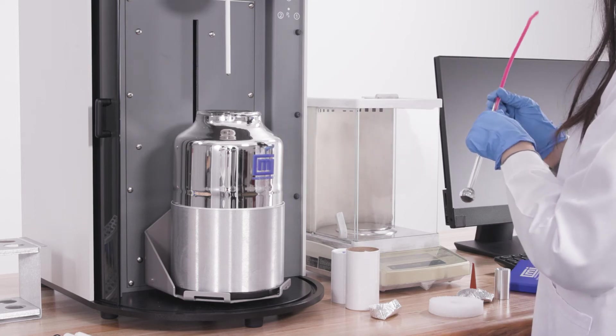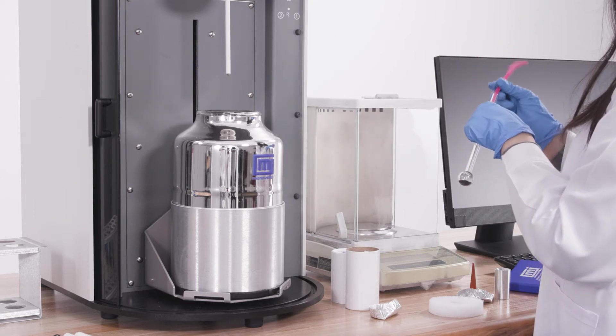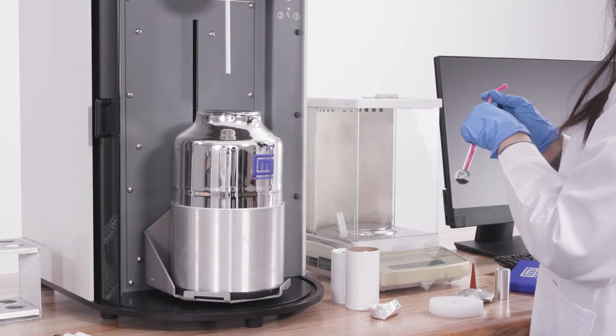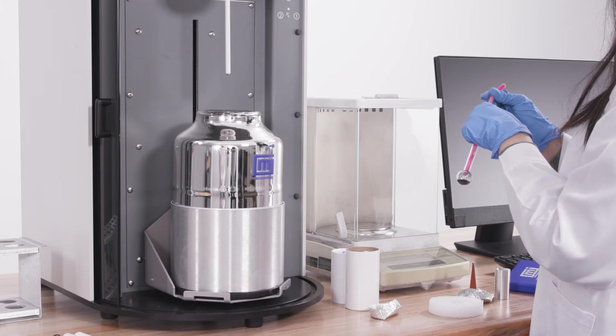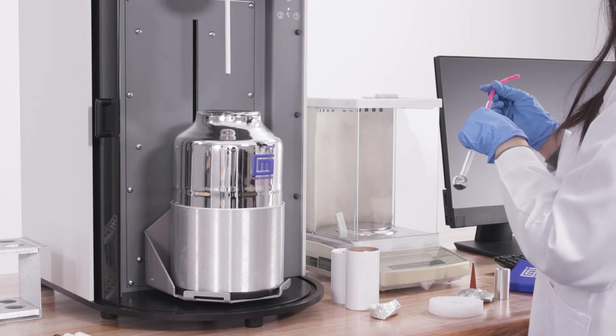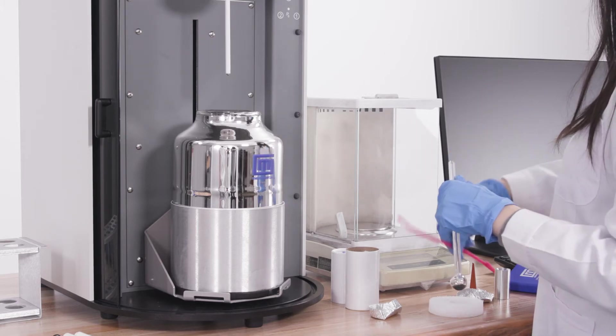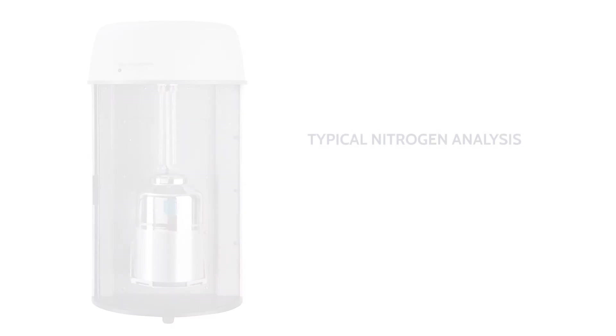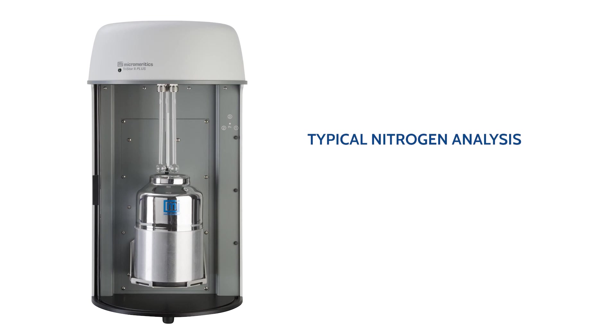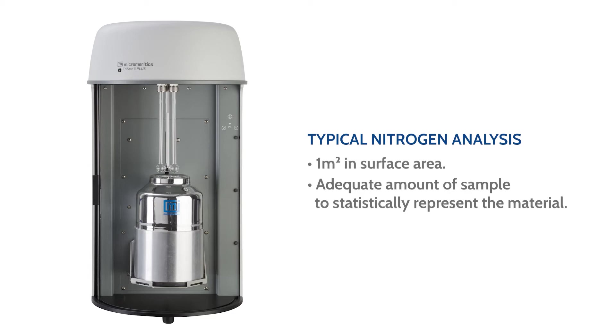Once the sample is transferred, clean the walls of the sample tube with a pipe cleaner. For typical nitrogen analysis, the minimum sample quantity that should be used is a total surface area of one square meter. There should also be an adequate amount of sample to statistically represent the material.